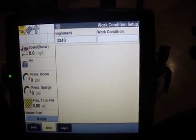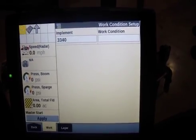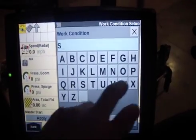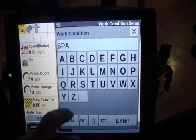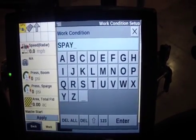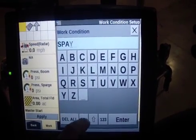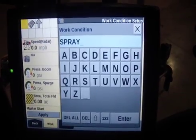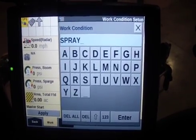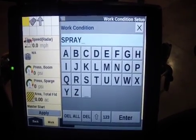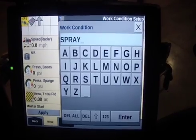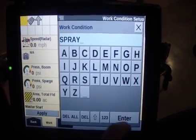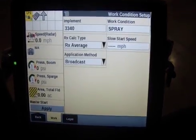So once that's set up, we can go here and we want to create a work condition. I always call a work condition 'Spray' — I never really change work conditions. Some people may want to based on what they're doing, but I've never really had the need to. So if you're tracking with desktop you can come in here and change your work condition, but most cases 'Spray' is fine.